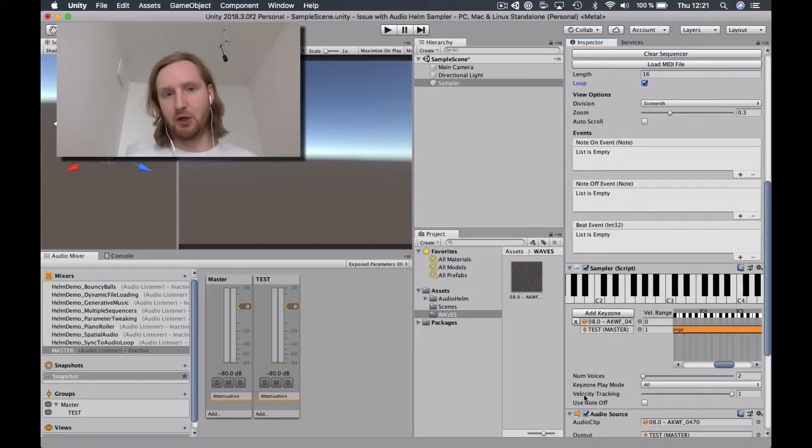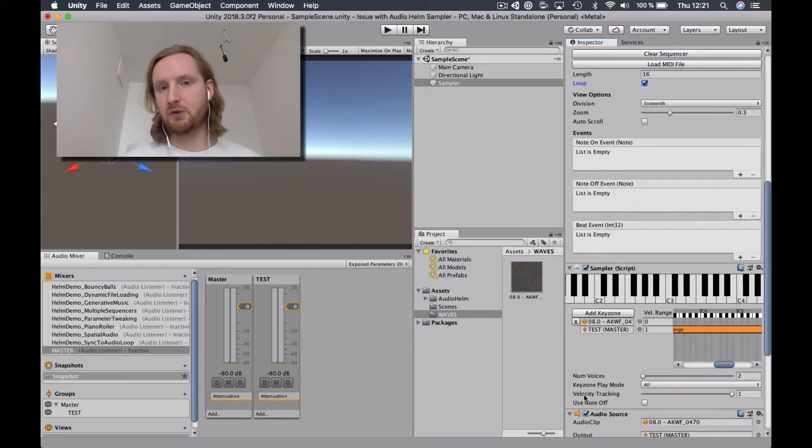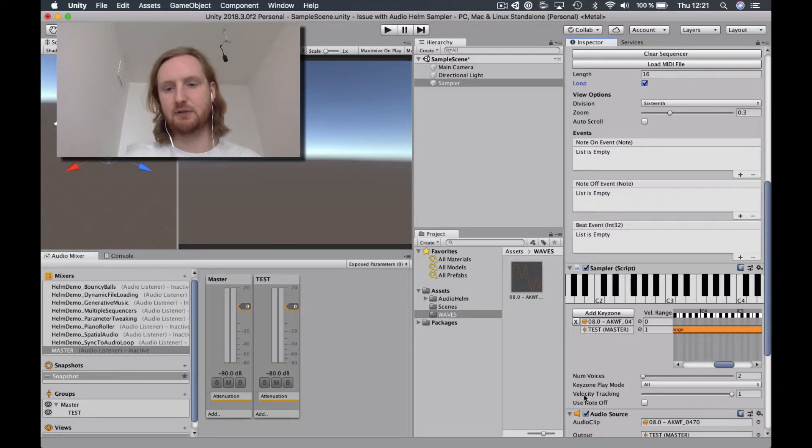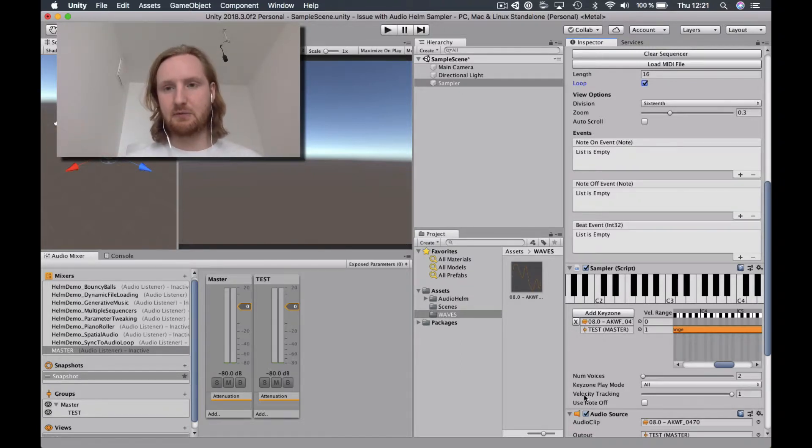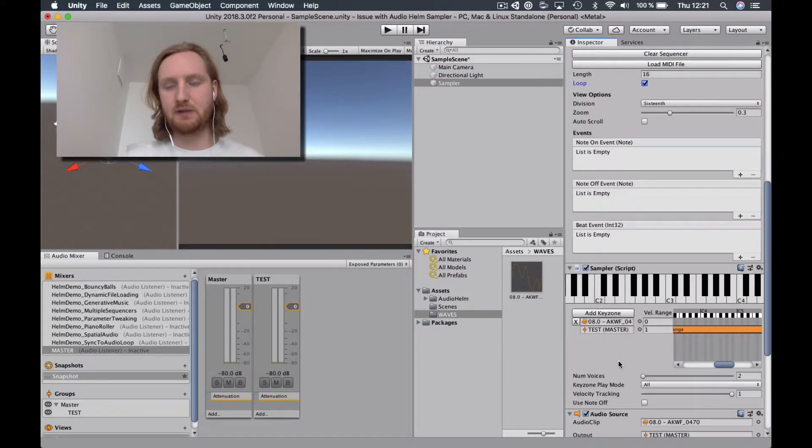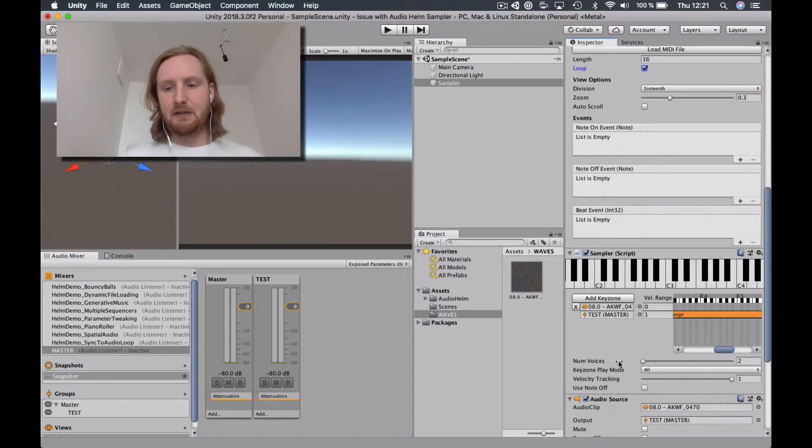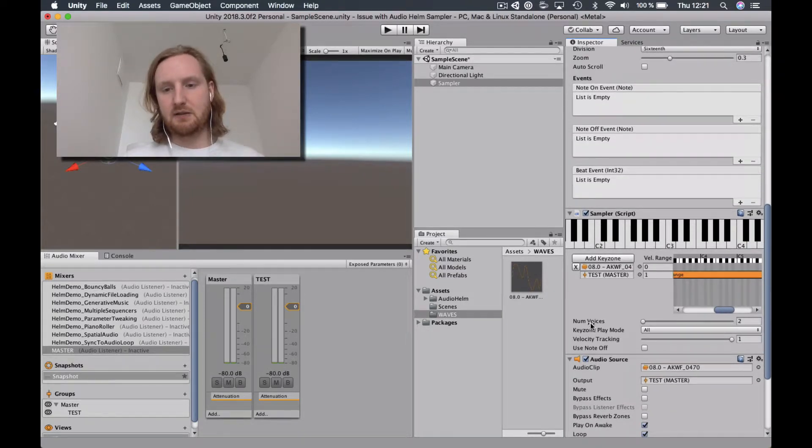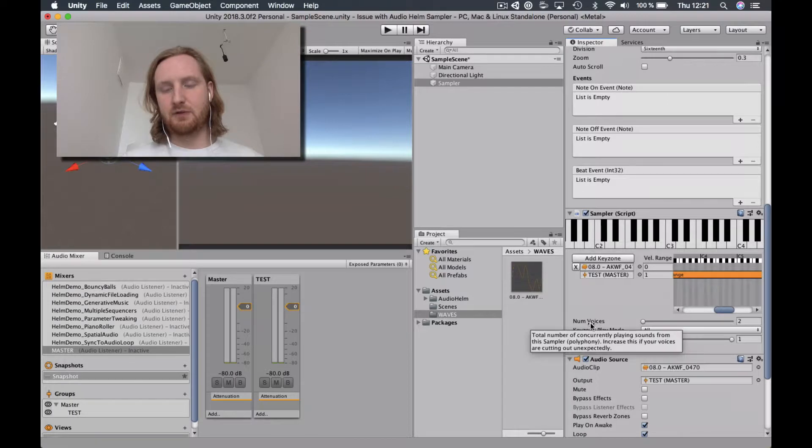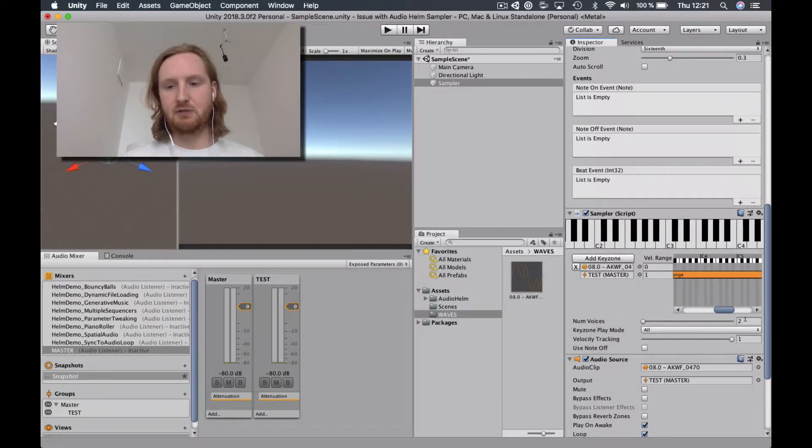And I know that this issue will be resolved when you release your next synthesizer. However, we are going to be launching our product in May. So I need some kind of workaround before this. Now, my first question is, why is the number of voices the minimum value two?